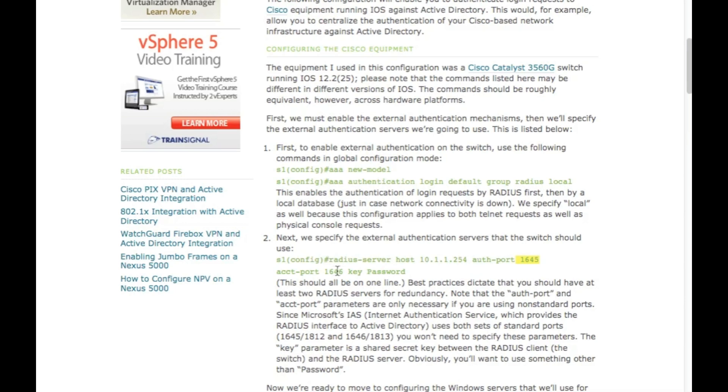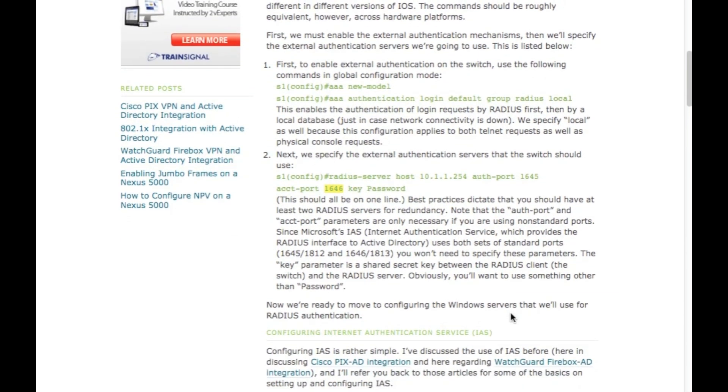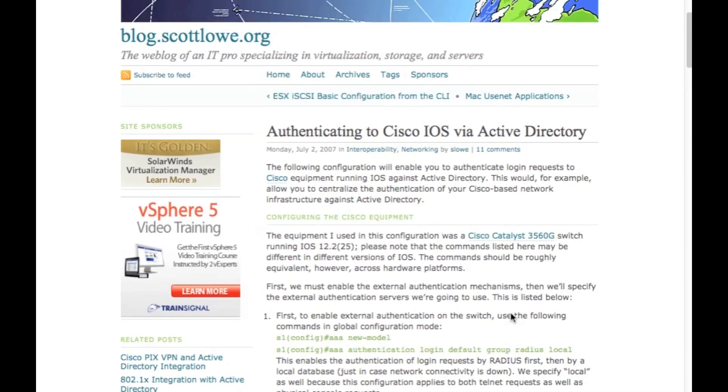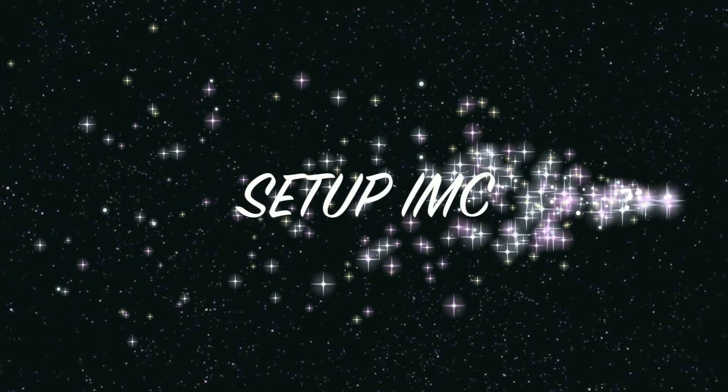In this case, the example here you can see 1645 and 1646, those are RADIUS ports. The IMC default ports are actually going to be 1812 and 1813, so both of those are the RADIUS RFC compliant. So just make sure your port numbers match.